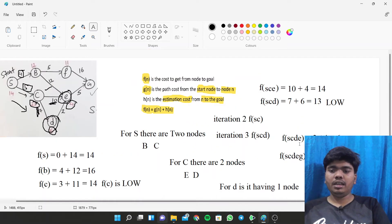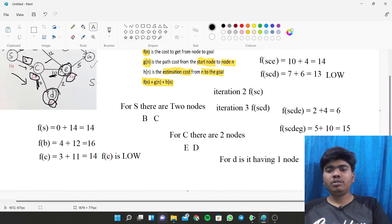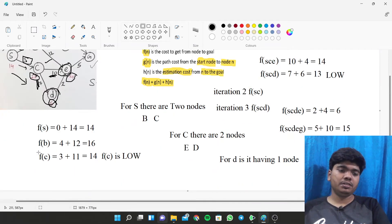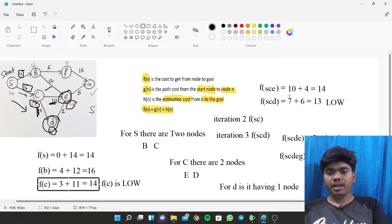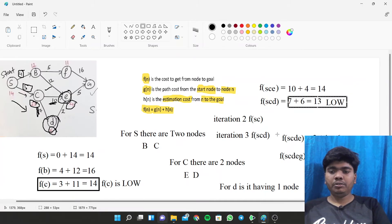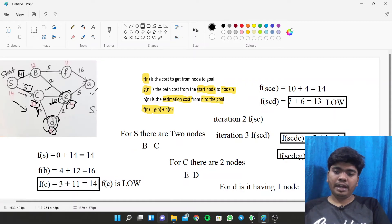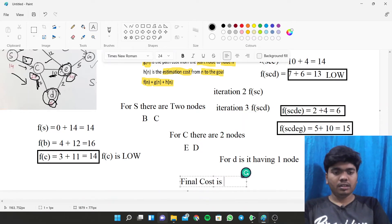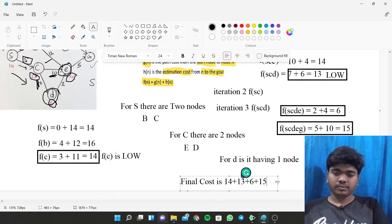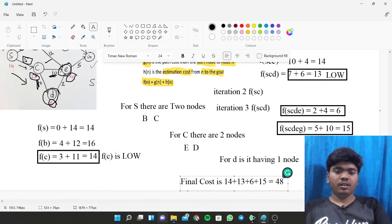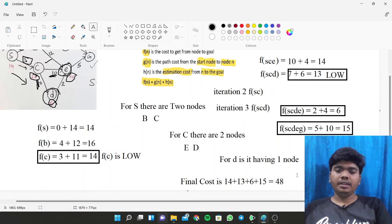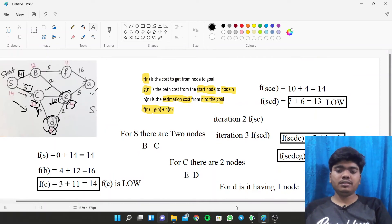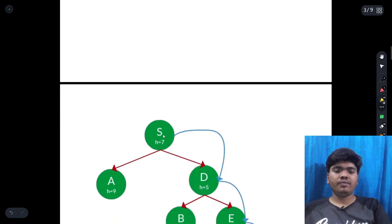The final cost is obtained by adding the cumulative F values: 14 + 13 + 6 + 15. This is the total final cost for reaching the goal state after using the A* algorithm.